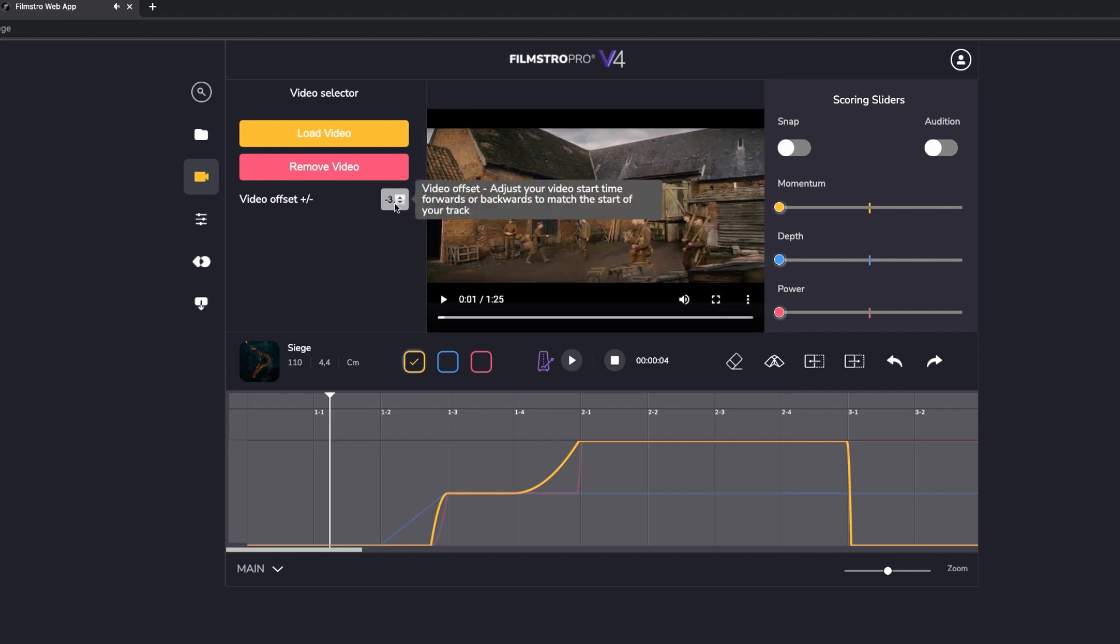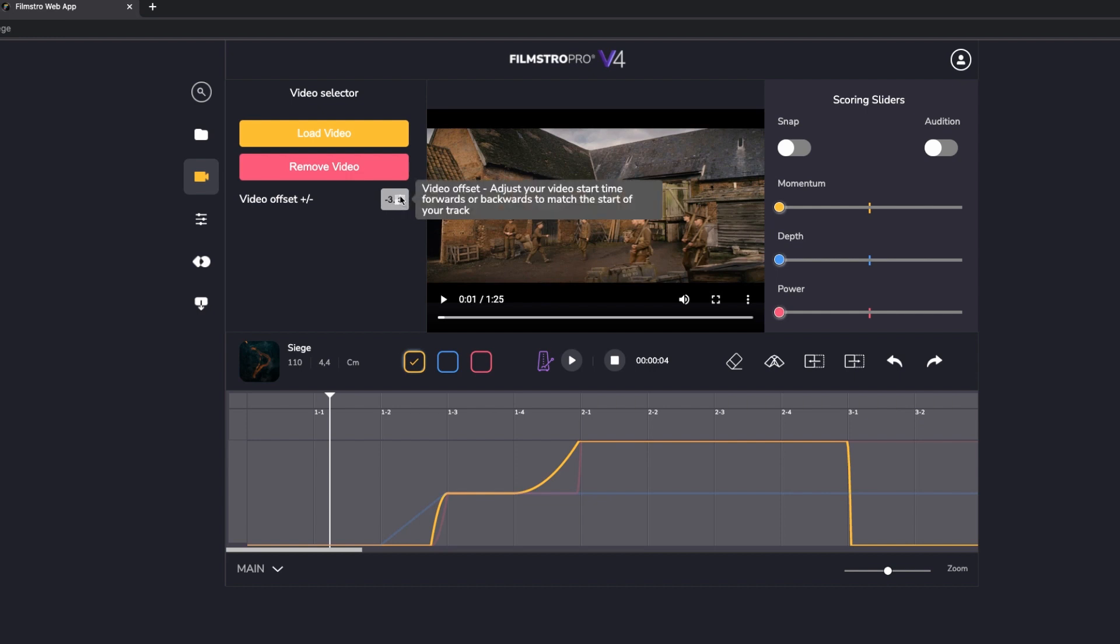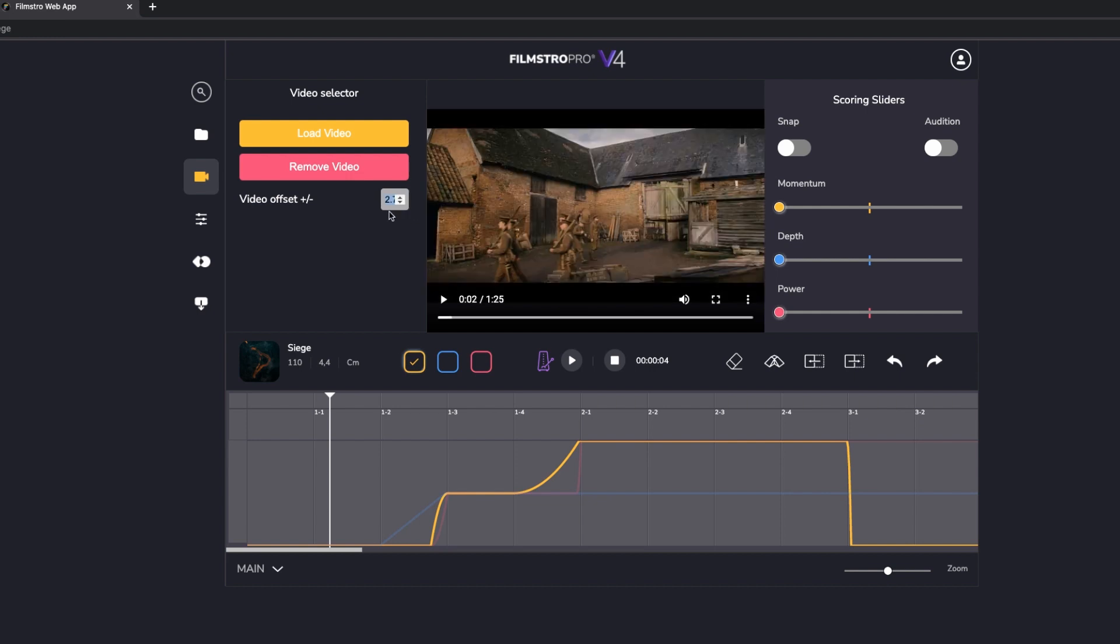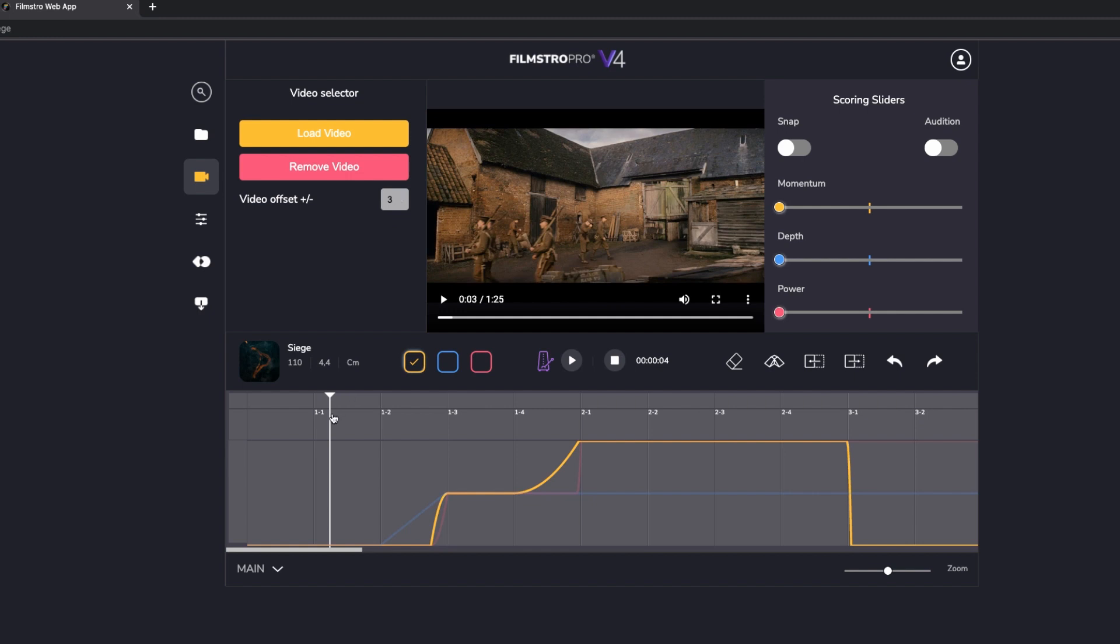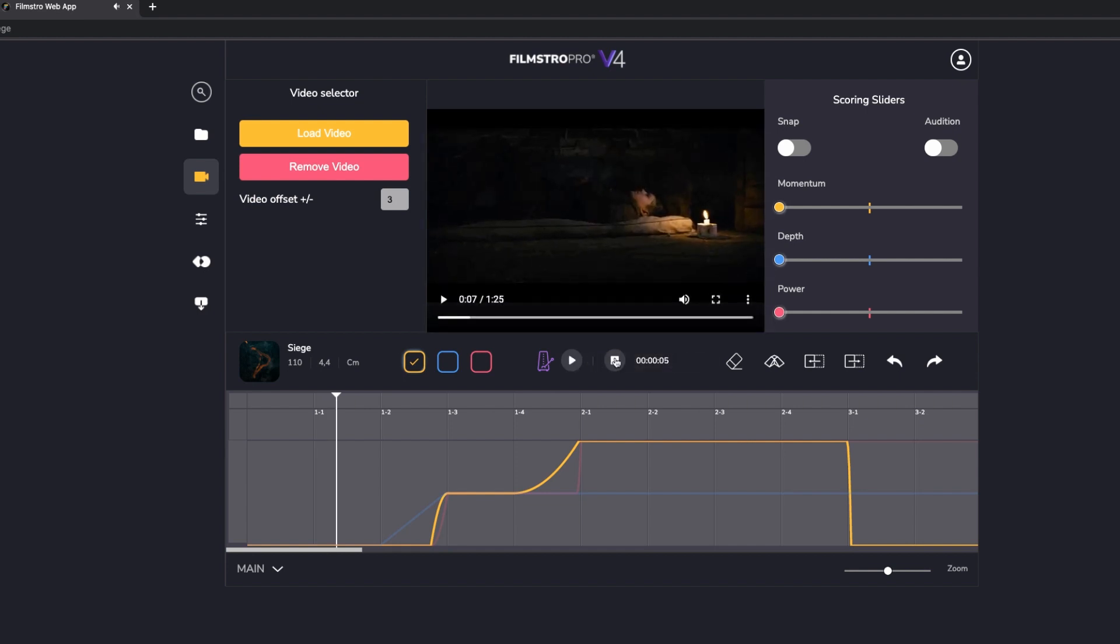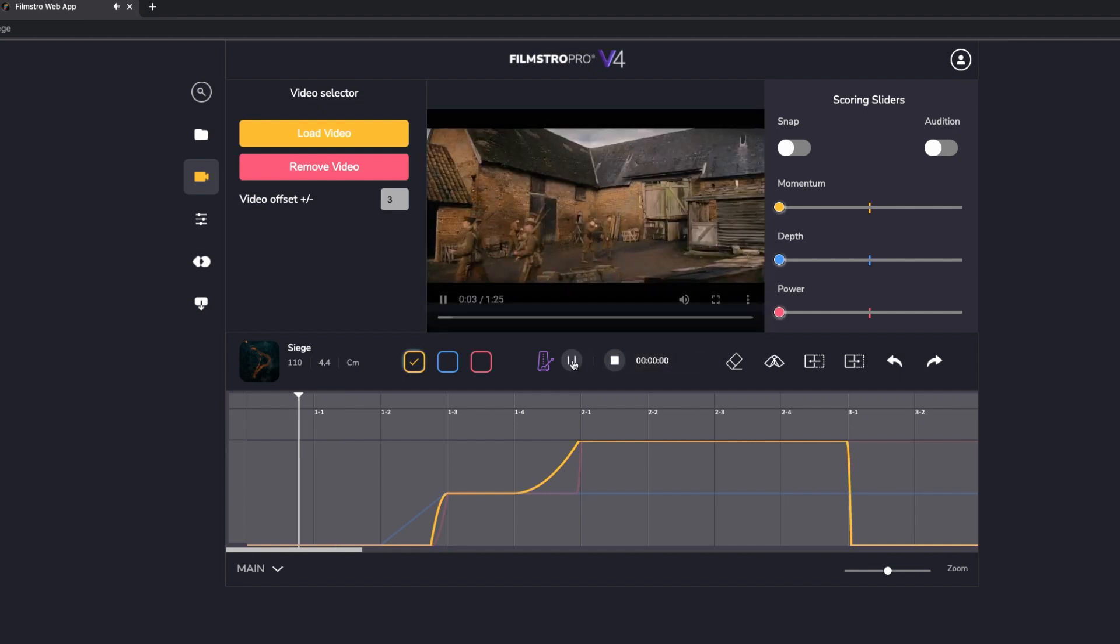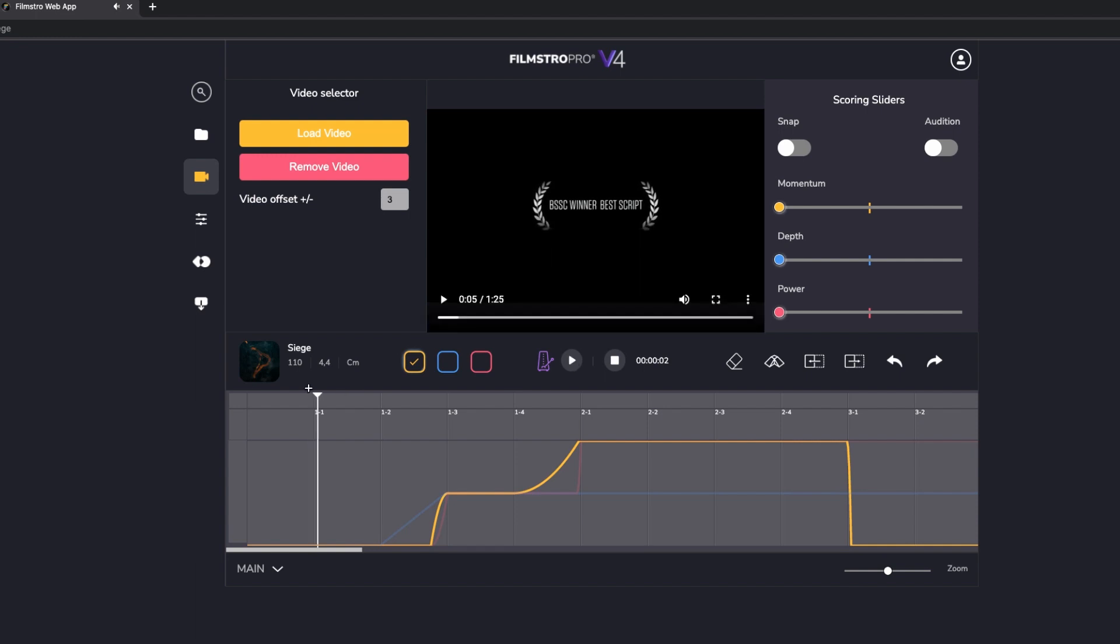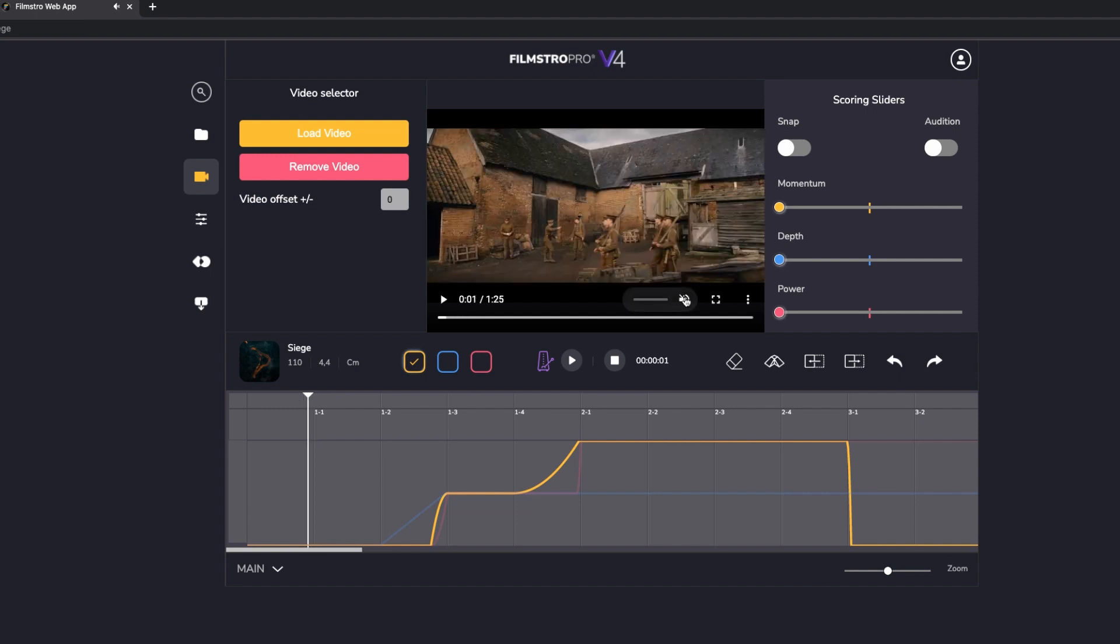Putting a minus number in basically means your footage starts later by that many seconds. And then putting a positive number in, let's put plus three, I've just added it in and hit return, that means the video will start immediately and then the music playback will come in. So you can see the video is already started by the time our audio engine starts. I'm going to mute that video again now and switch the metronome off.